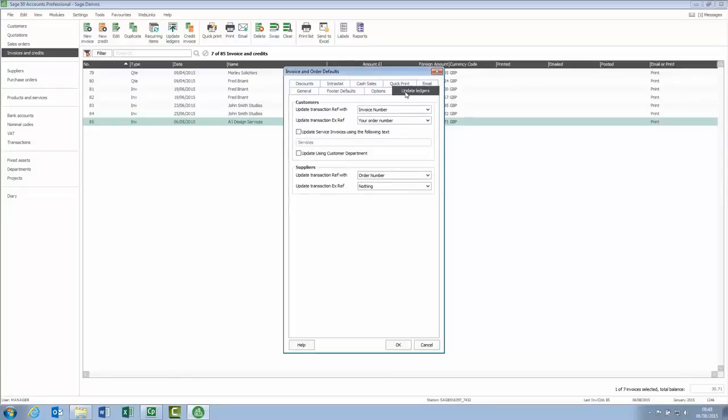The new tab includes two sections, one for customers and one for suppliers. The suppliers option is used by the purchase orders option, so you'll only have this if you're using Sage 50 accounts professional.